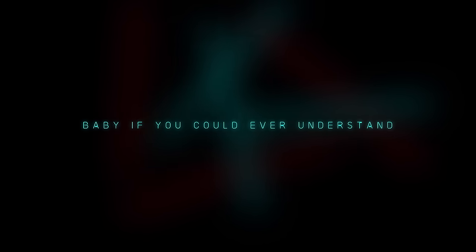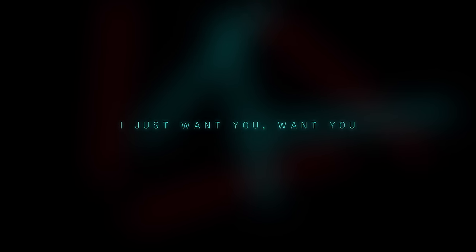Baby, if you could ever understand me, I just want you, want you in my arms.